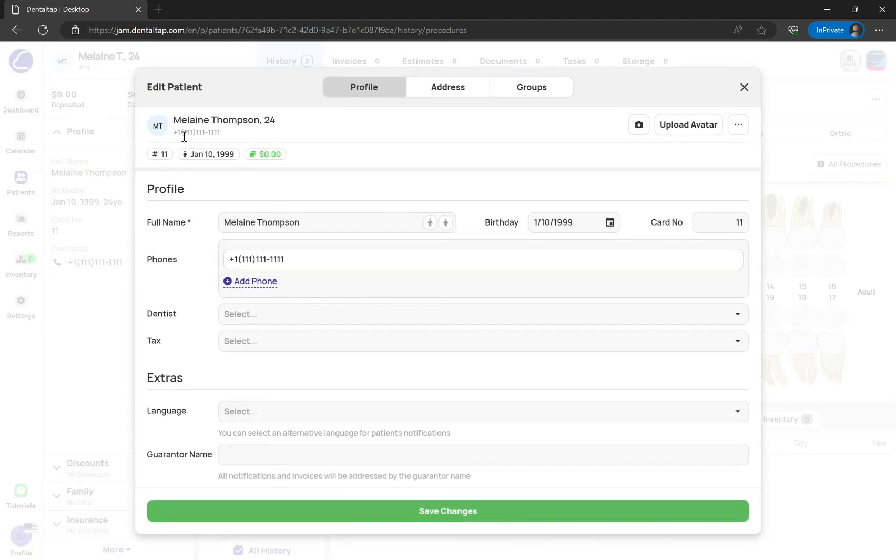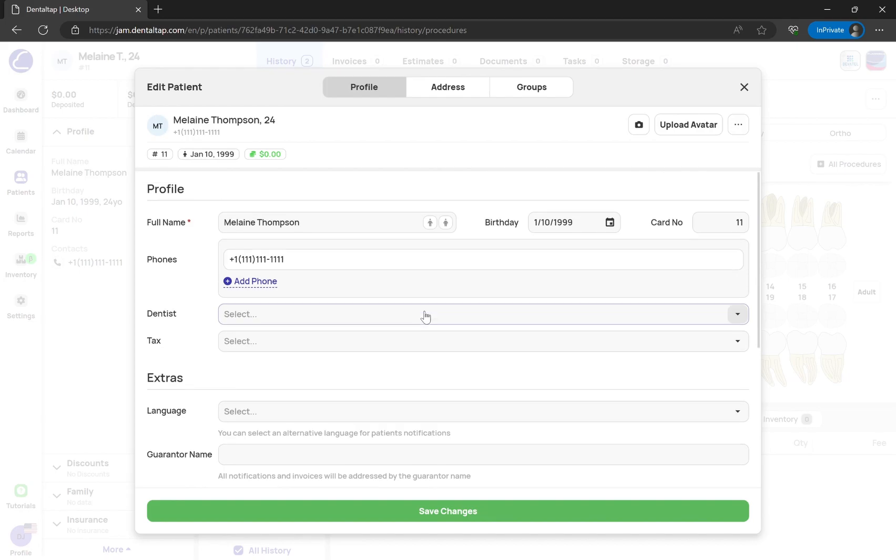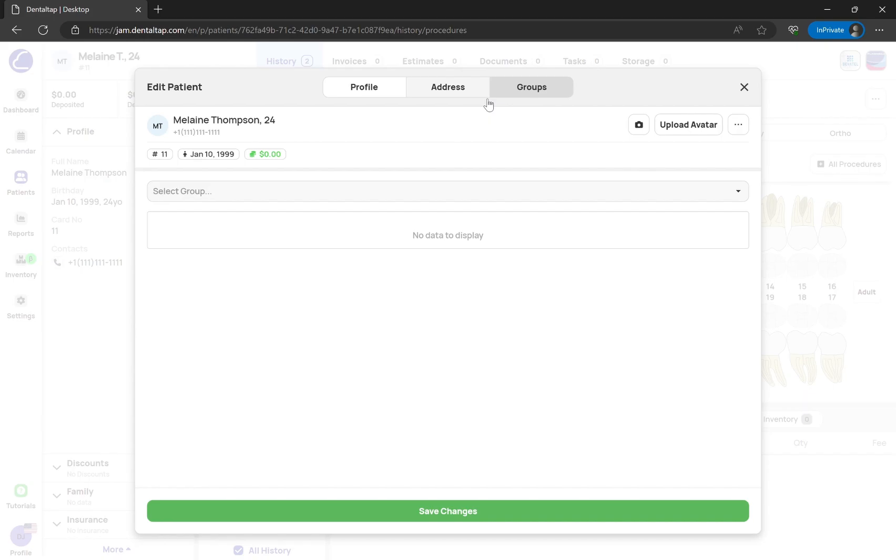You can edit patients' data, like personal details, addresses, and groups assigned to this patient.